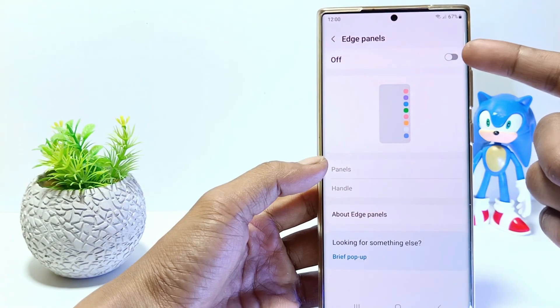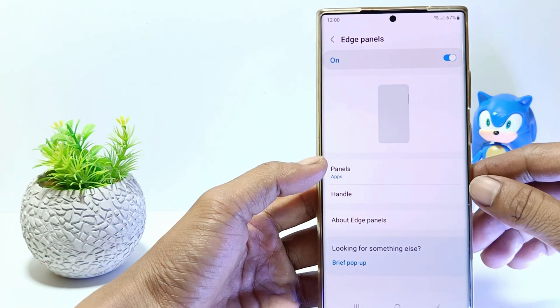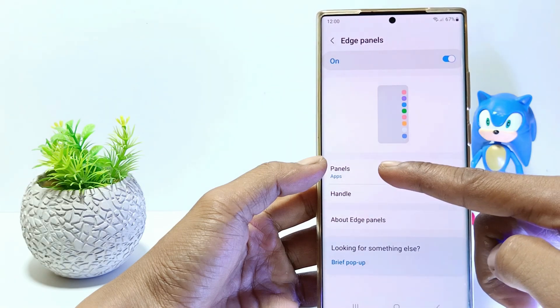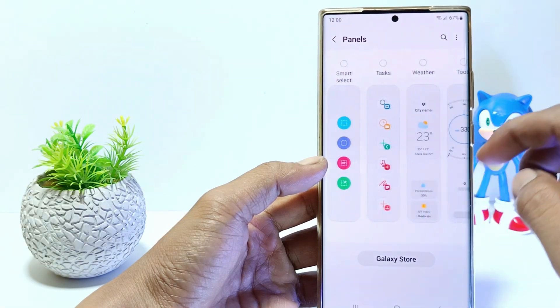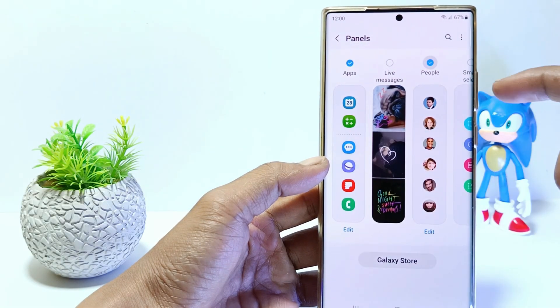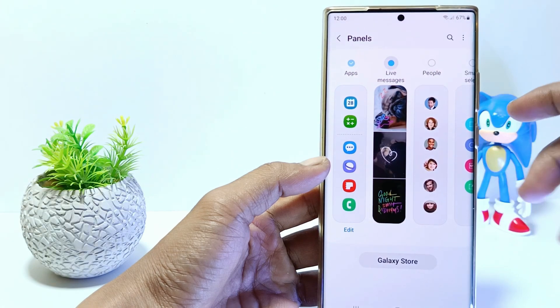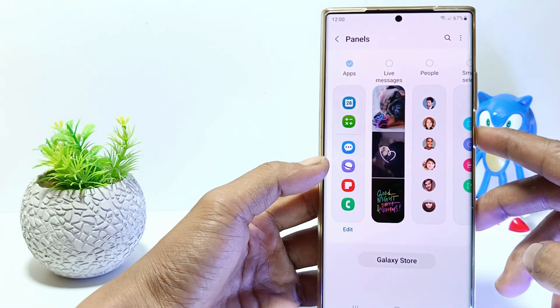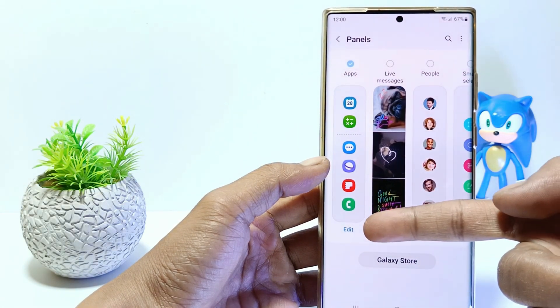Then activate here. Tap Panels and you can use some of the ones available here, or you can download other panels via the Galaxy Store. I'll just use the default panel.